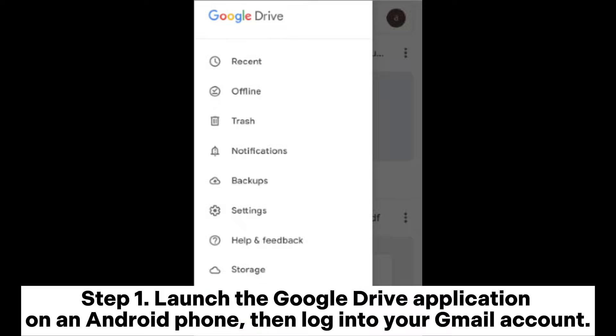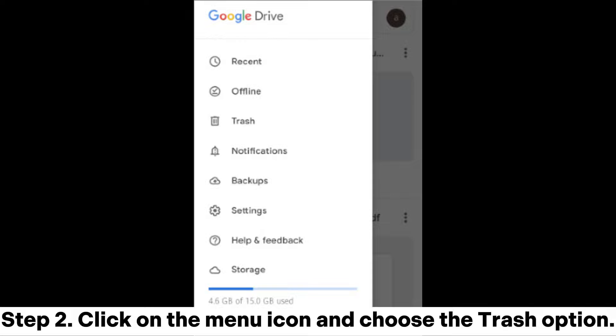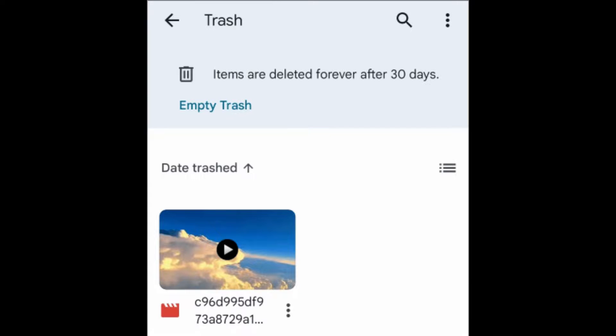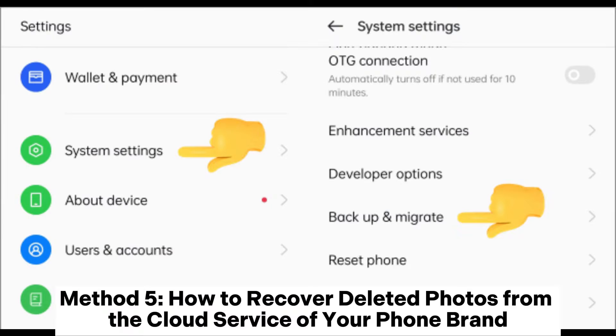Step 1: Launch the Google Drive application on an Android phone, then log into your Gmail account. Step 2: Click on the menu icon and choose the Trash option. Step 3: Choose the photos you want to recover and hit the 3-dot icon. Step 4: Choose Restore. Method 5: How to recover deleted photos from the cloud service of